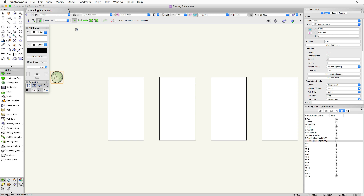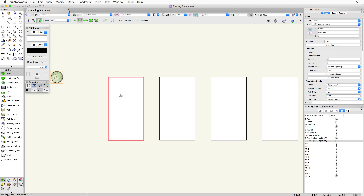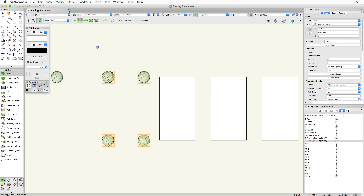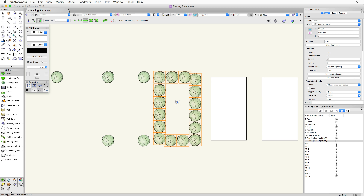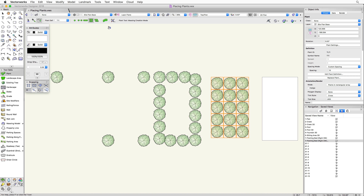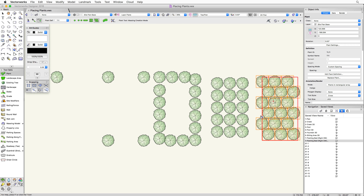Starting with single plant placement mode enabled in mass creation mode: clicking on a rectangle creates a single plant at the upper-left vertex of that rectangle — it goes to the first vertex of the shape, whatever it is. With poly vertex mode enabled, clicking a rectangle places a plant at every vertex, giving four plants for a rectangle. With poly edge spaced mode, instead of one at each corner, plants are spaced along the edges, based on the spacing setting.